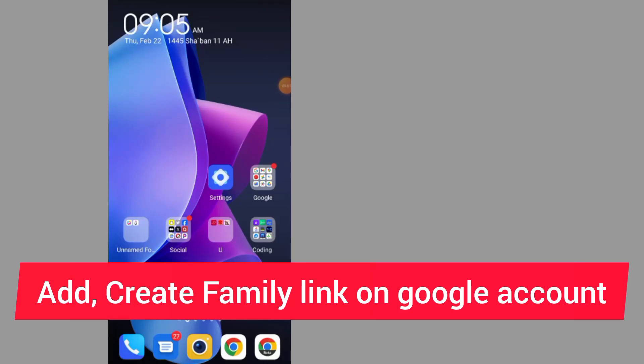How to add family link on Google account. Make sure to watch the video to the end so you don't make any mistake.